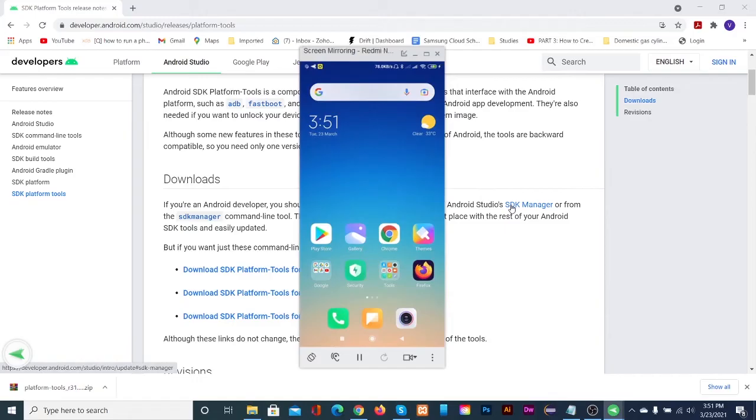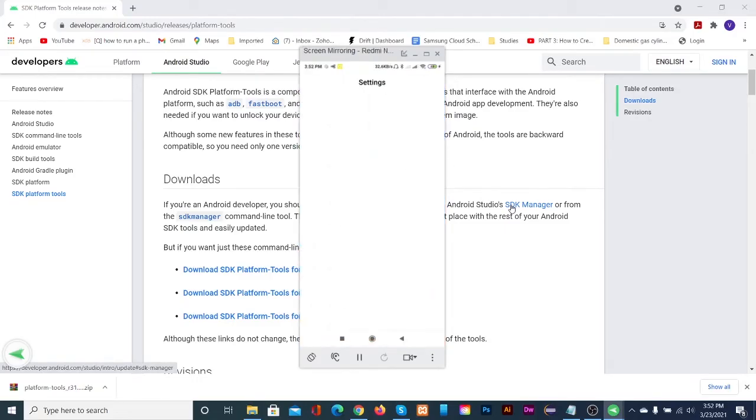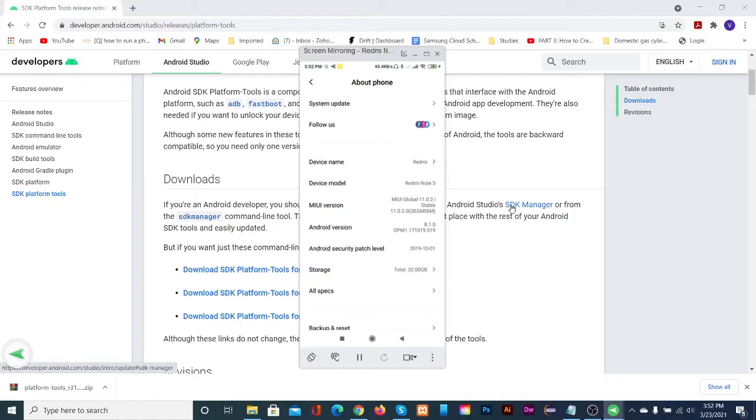Open the settings app on your phone or tablet. Then tap about phone. Then tap on build number seven times to enable developer option.